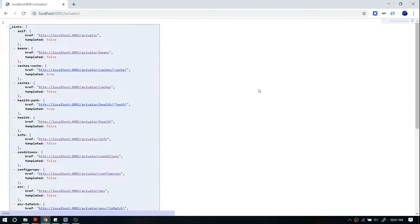Hello everyone, welcome to YRR Help. In this video I'm going to talk about Spring Boot Actuator. Spring Boot Actuator is useful when you want to monitor your production running application and when you want to debug certain things even in the development phase. Actuator exposes certain REST API endpoints, and each endpoint has a purpose and gives certain metrics. I'll talk about each and every endpoint.